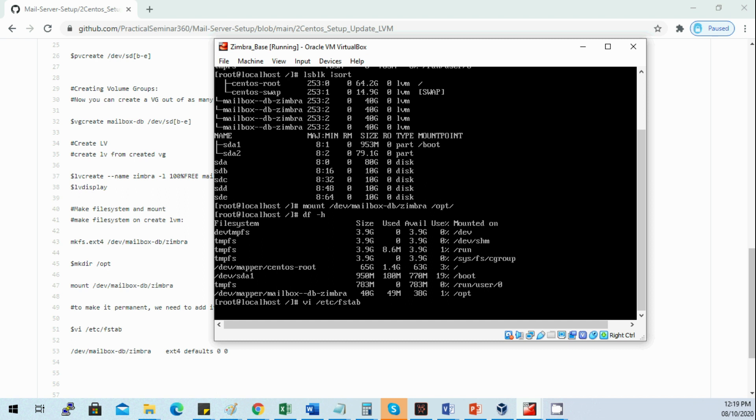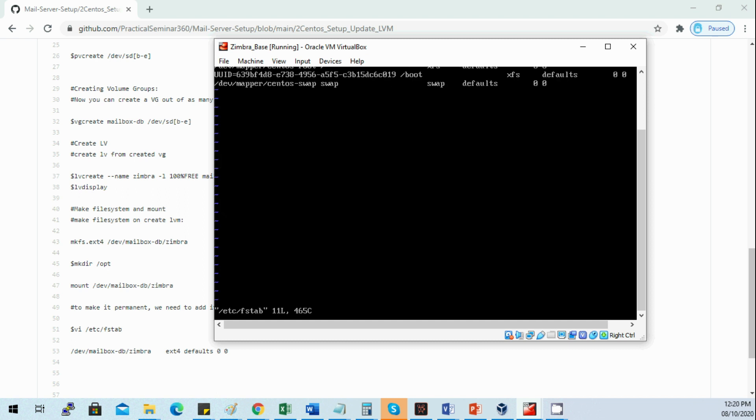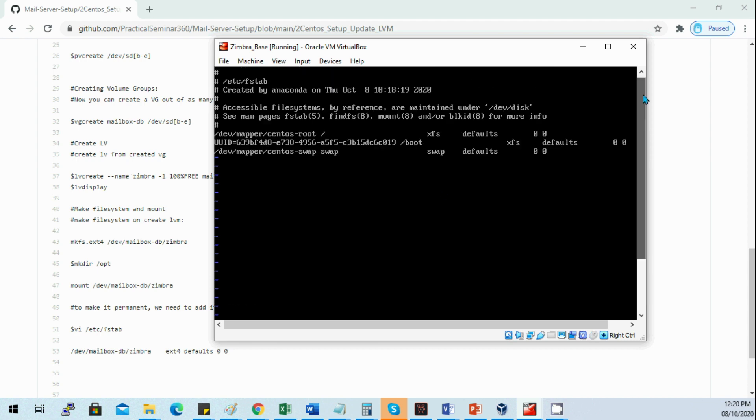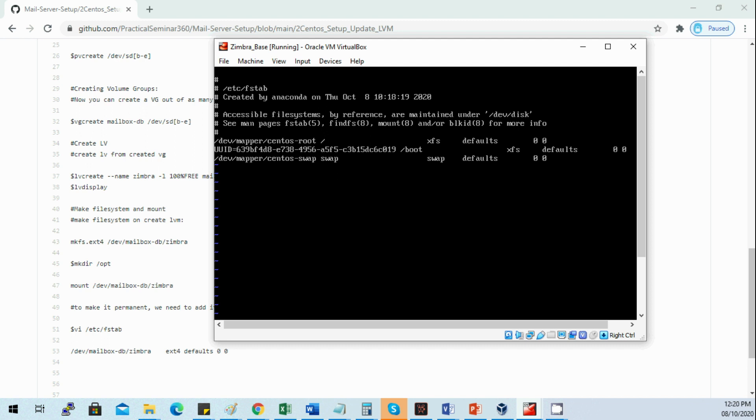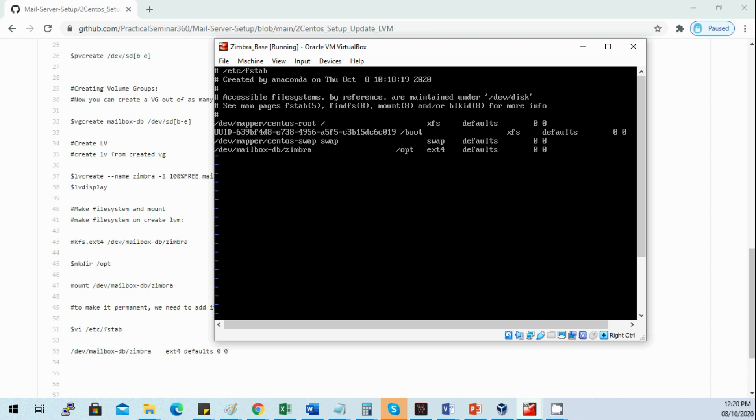When your server reboots, it's already mounted. /dev/mailbox_db/simbra, then the mount point is /opt, then the type is ext4, defaults. It will have to be scanned during boot and no backup, as we'll be discussing simbra backup in part 4. Let's save this using escape :wq and vi to save.